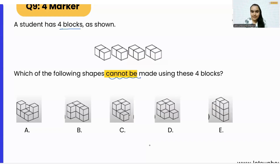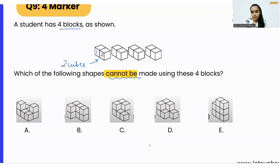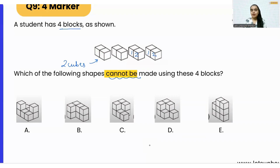As you can see, there are four blocks and each block is made up of two cubes. In the very first block there are two cubes, the second one also has two cubes, the third one has two cubes, and the last one also has two cubes.